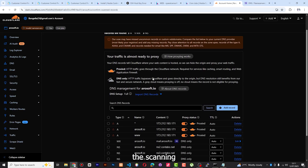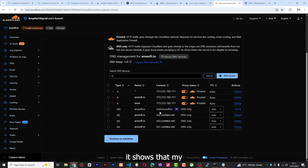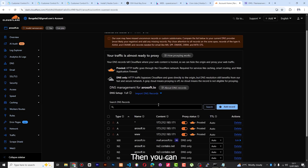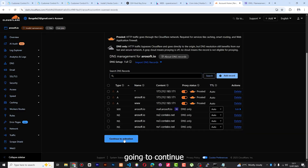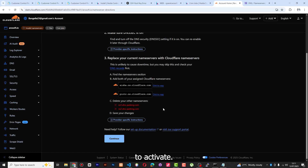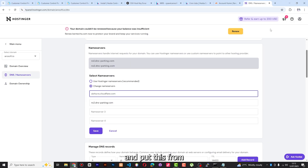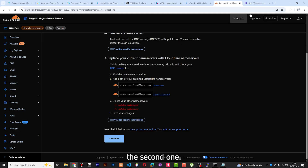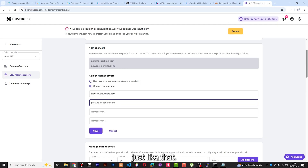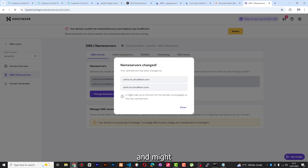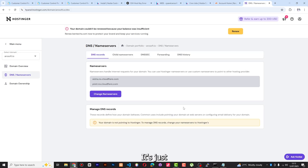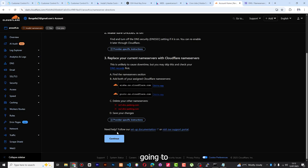You can see it has already done the scanning — it shows my domain is under Contabo DNS and has scanned all the records. Just click Continue to activate. Cloudflare shows us we must delete the current nameserver records and replace them with Cloudflare's. I'm going to copy those and go to my DNS settings, change the nameservers, remove the existing ones and put the Cloudflare ones. Save it — it might show 24 hours but it actually takes just a few minutes.